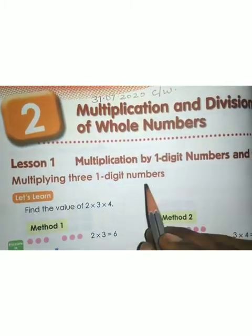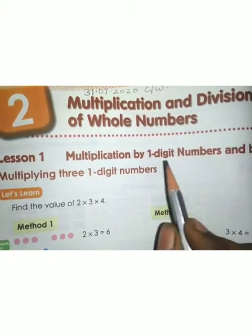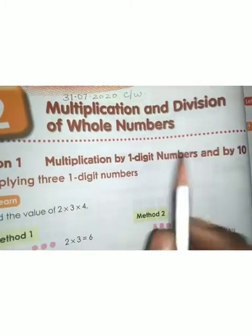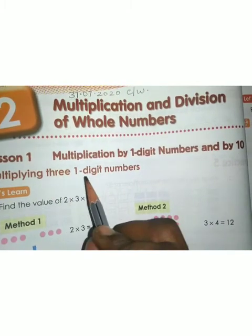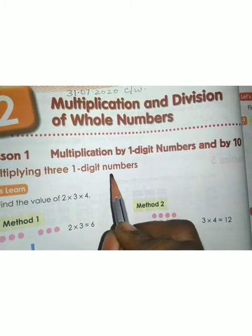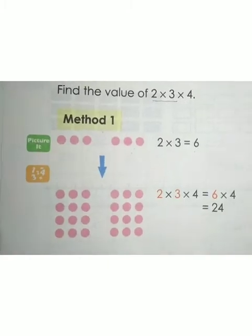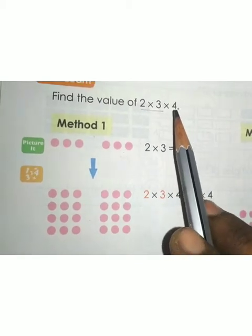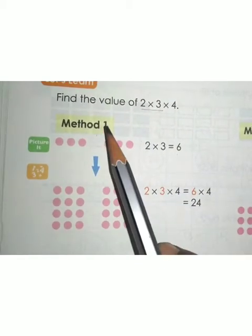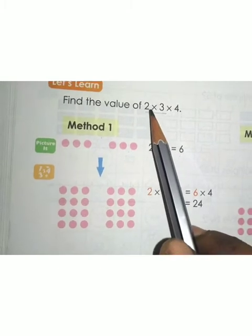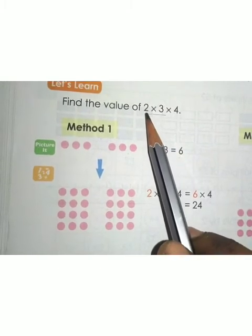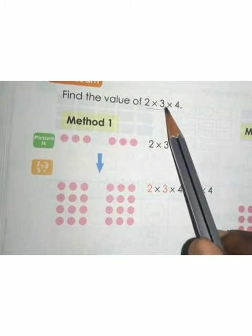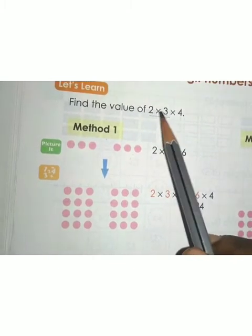Today we are going to see multiplication by a 1-digit number, and multiplying 3 one-digit numbers. Now we are going to find the value of 2 × 3 × 4. Method 1: you should not multiply all 3 values together. So consider the first 2 values: 2 × 3.